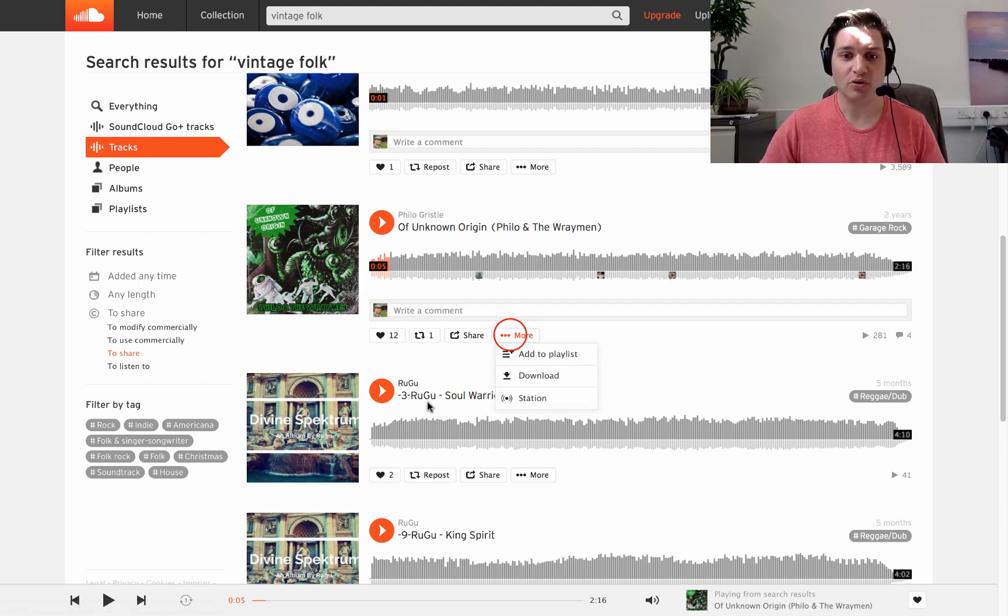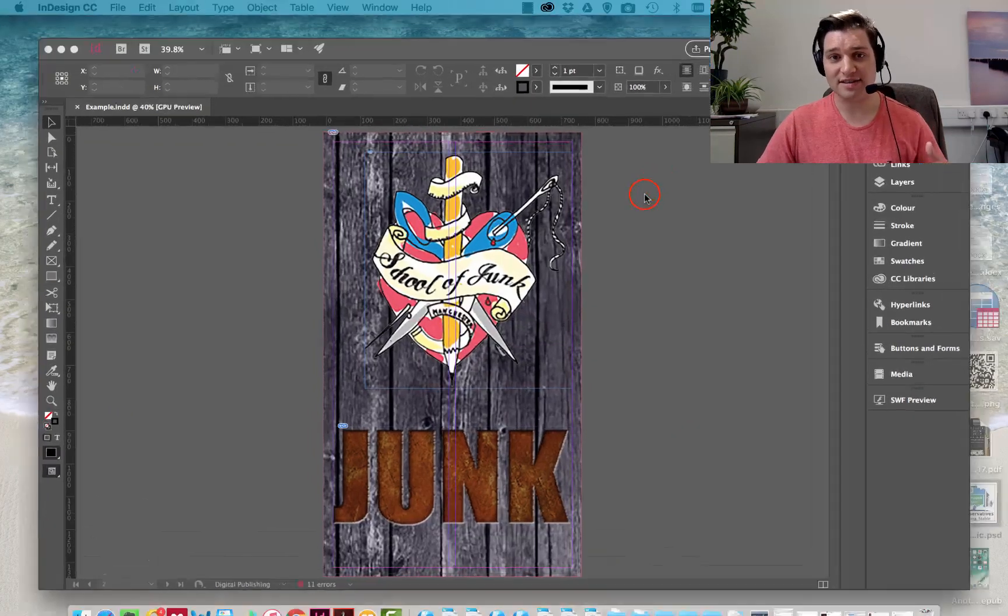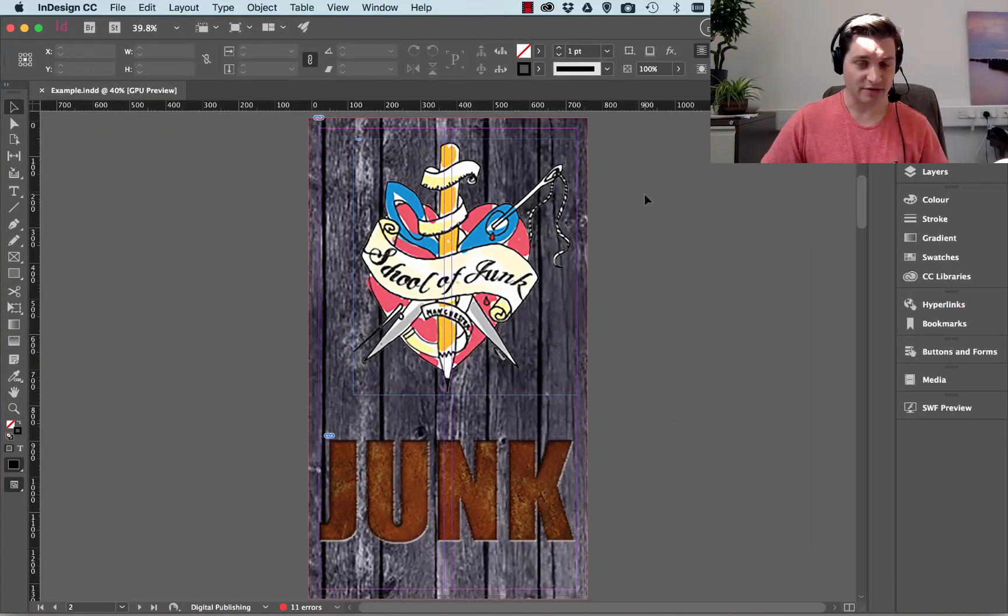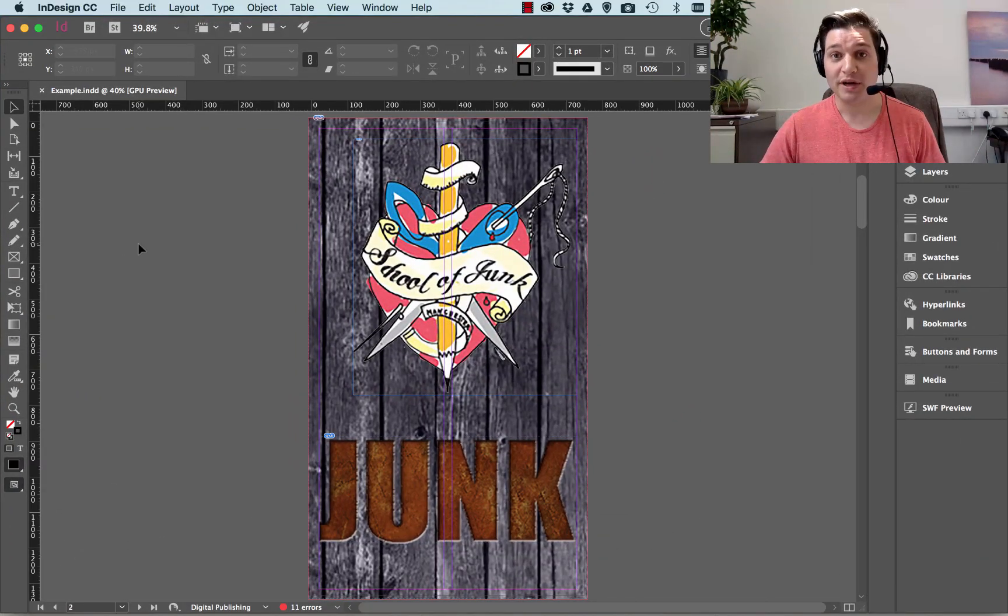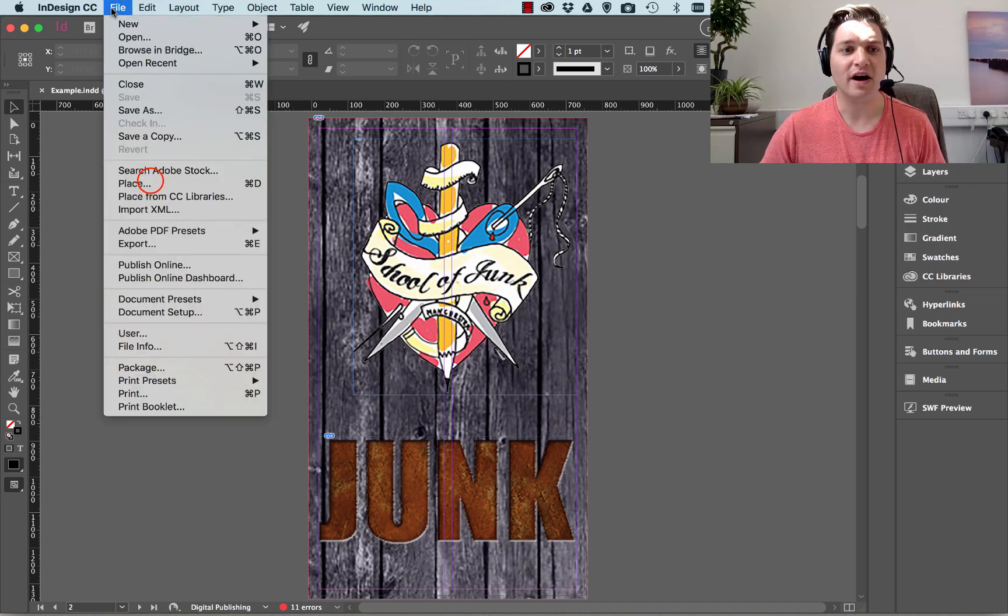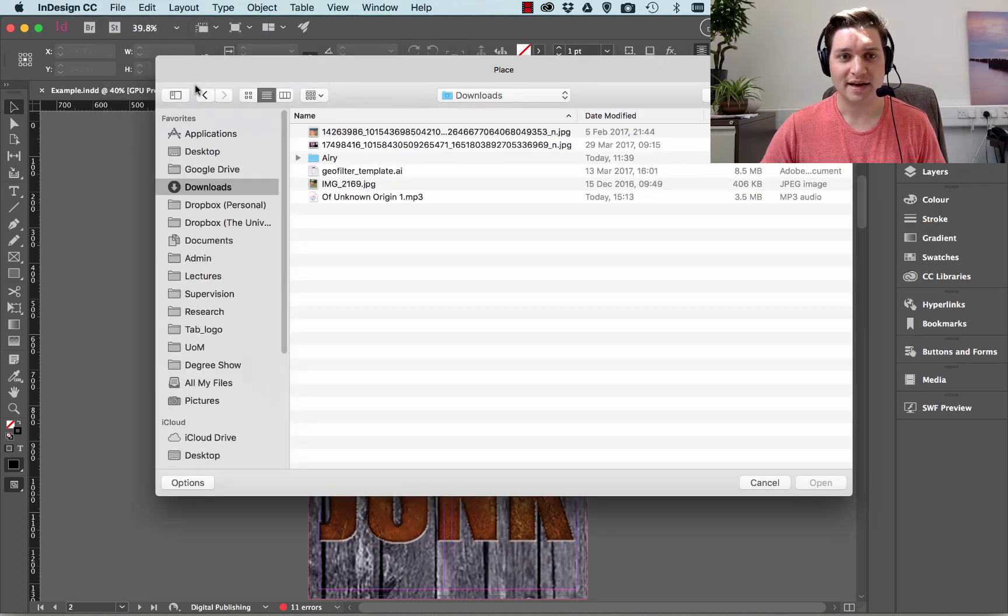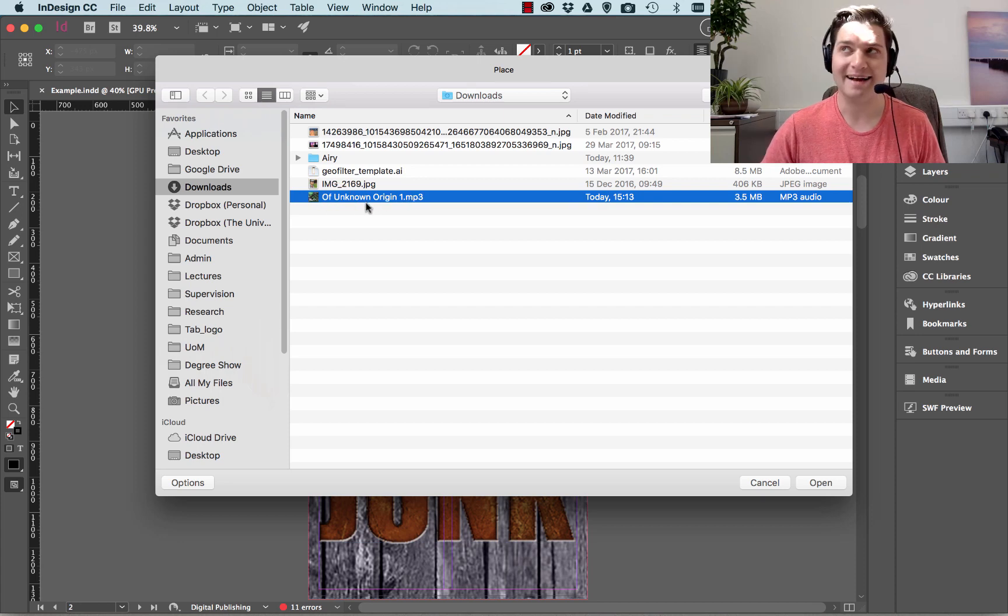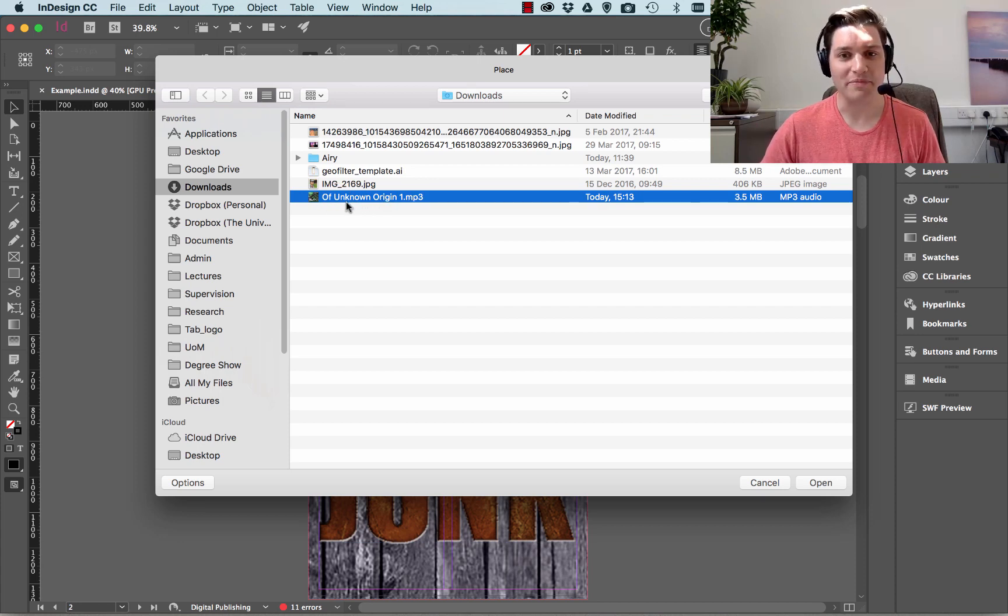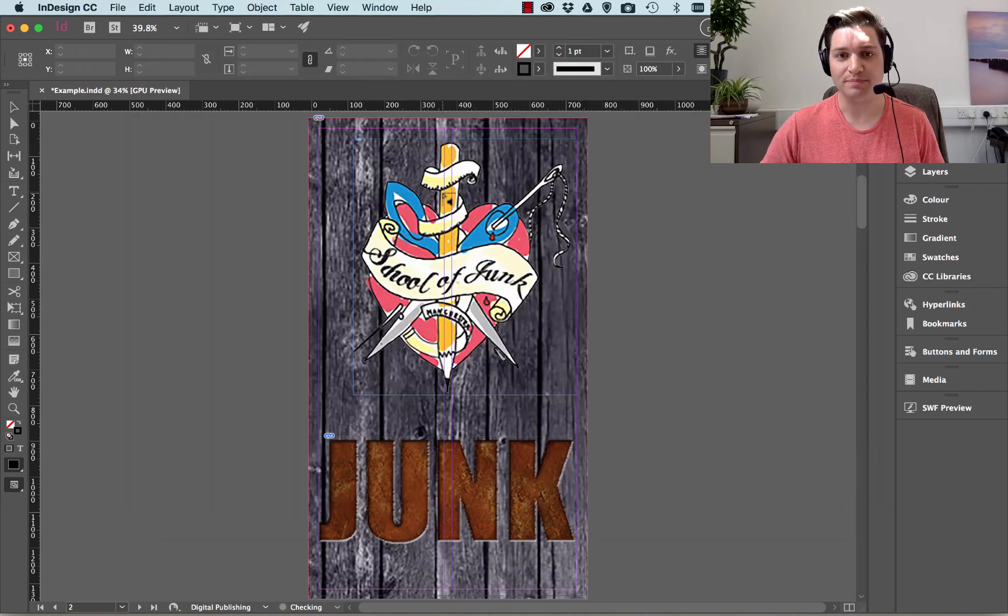So I go on to More and I download the file. I've actually already downloaded it, it's in my download file, so here we are. Put it into InDesign, you go File, Place, then select the file you have, which is Of Unknown Origin 1 MP3, so there it is, and you click Open.